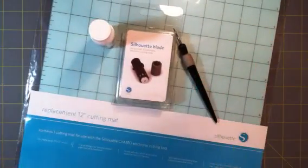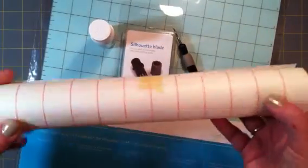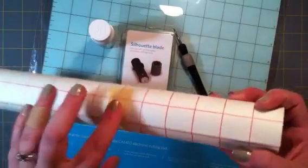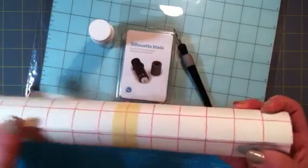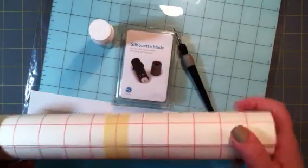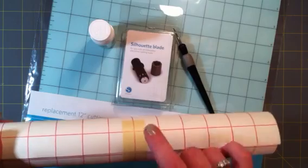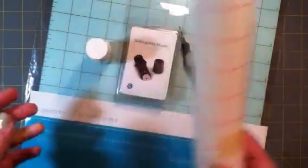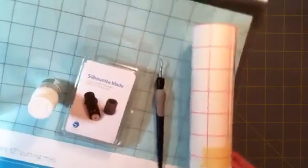And also I got some of the transfer paper. I already have vinyl and stuff on hand from my original silhouette, but I didn't have any of this. You need this in order to use your etching cream and some of the other stuff. So just some basic supplies so that I can try out some new techniques with that.